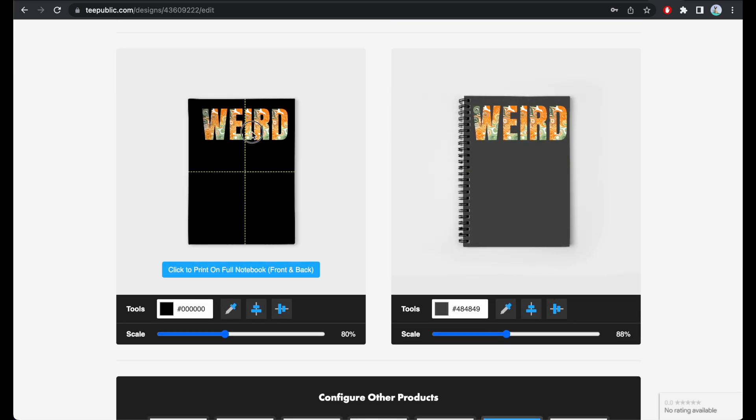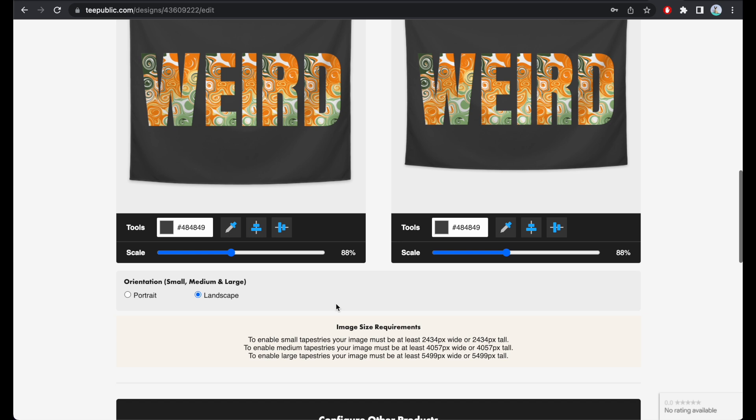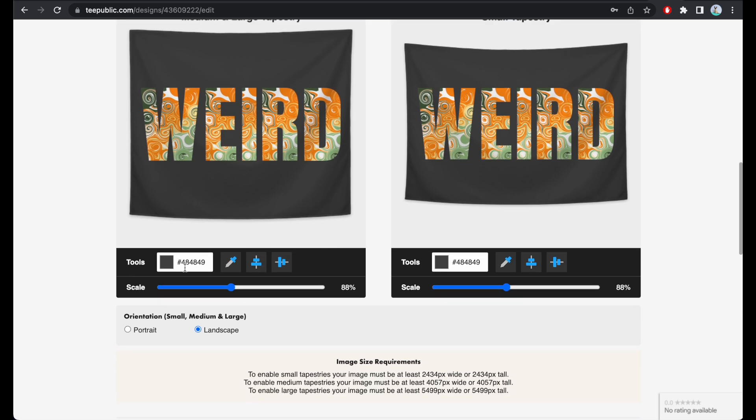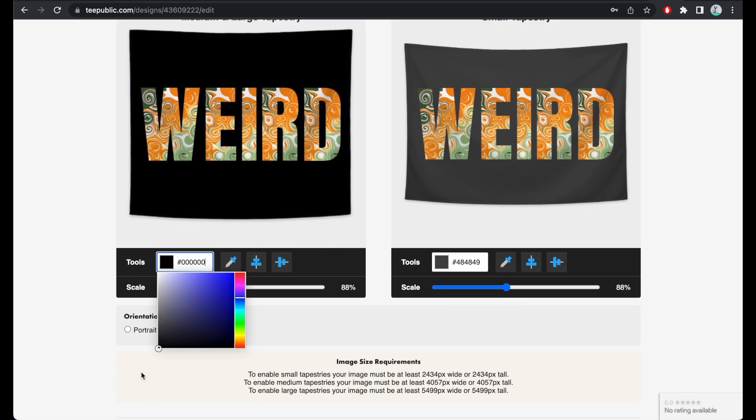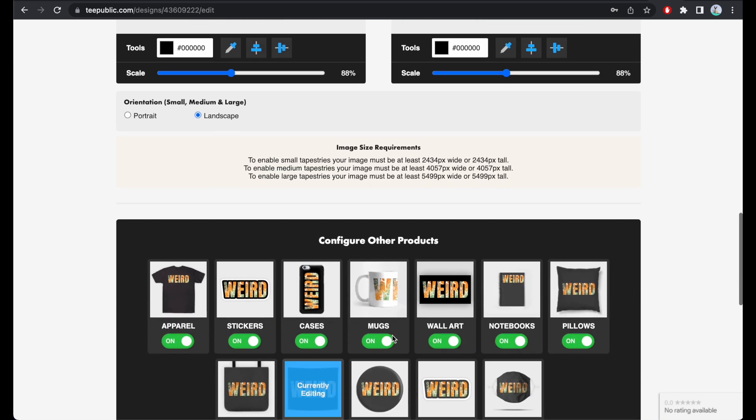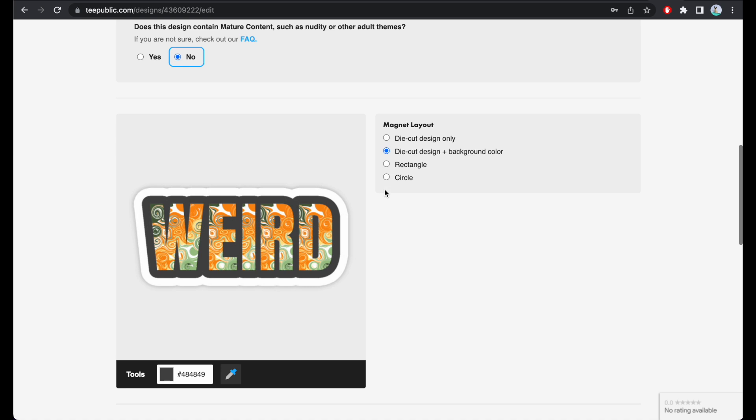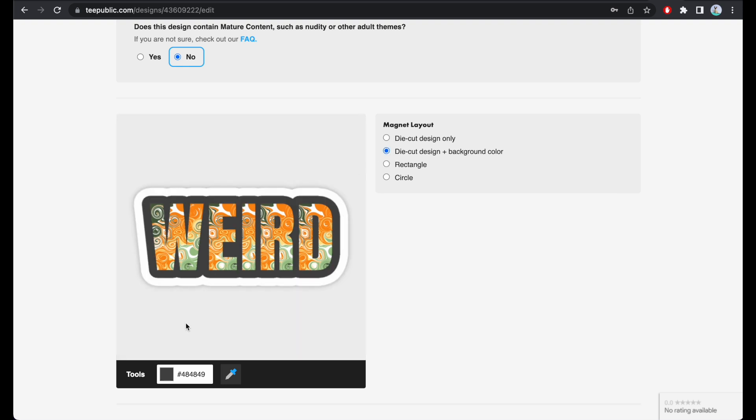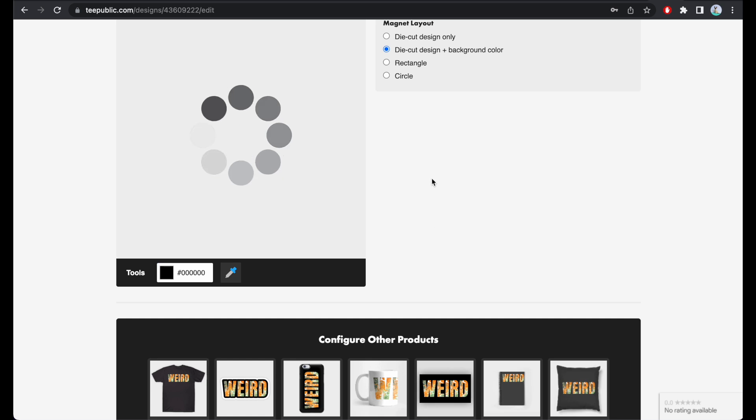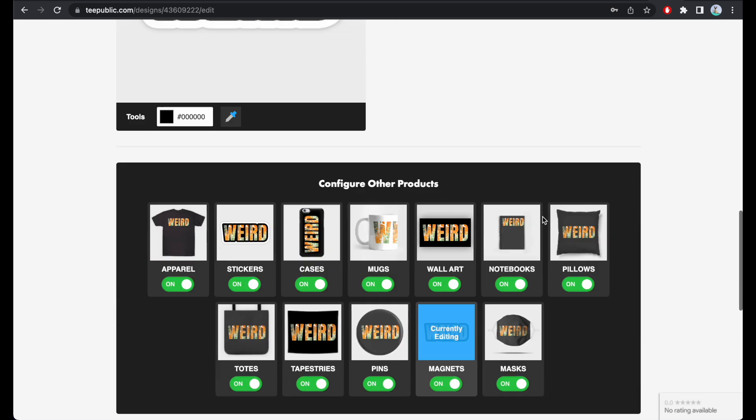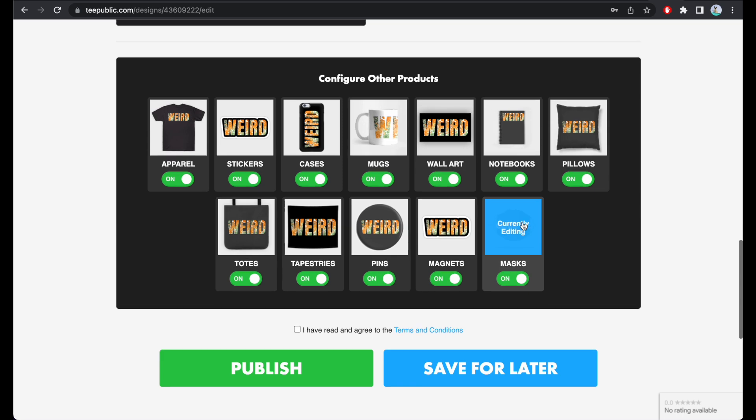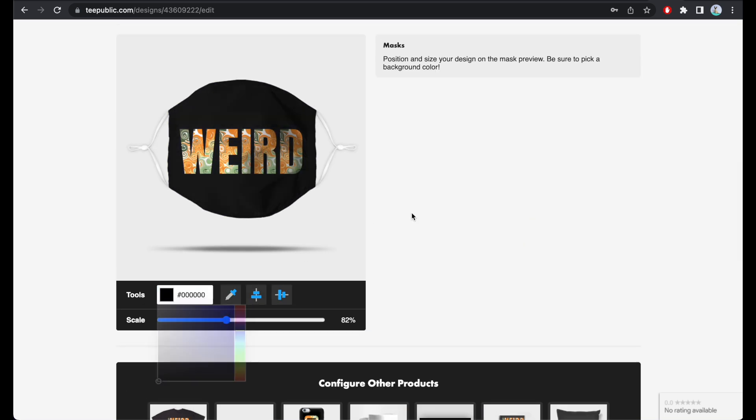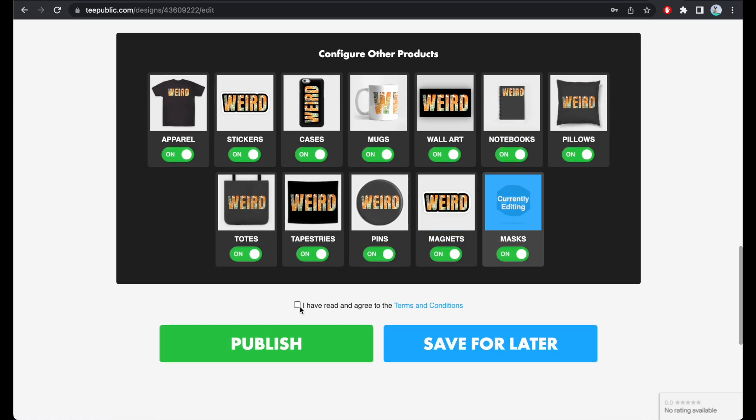I'm gonna make sure that the tapestries are on landscape just because it looks better. Magnets, you can either go with rectangle which will automatically create the same ratio that you had with your wall art, or I'm gonna do the same thing I did with the stickers with a die cut and a background and change the background into black. The masks are actually quite interesting. Does anybody wear masks anymore? And I'm gonna make it a tiny bit smaller and publish.